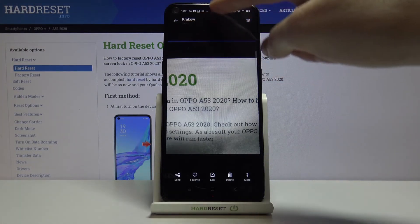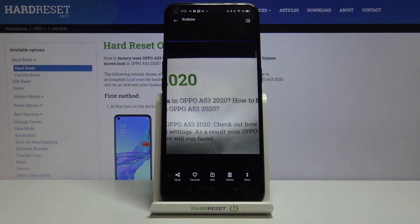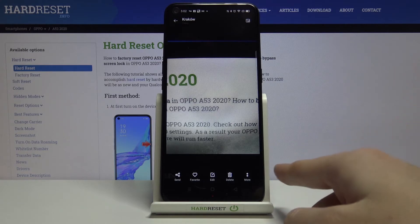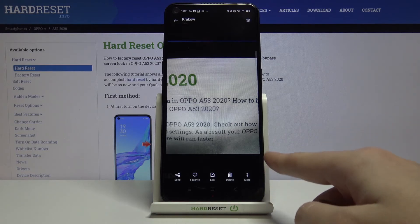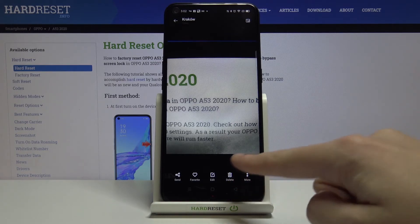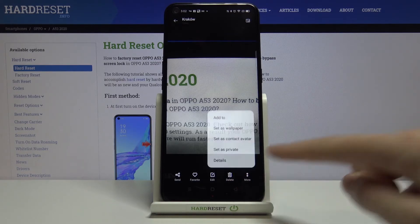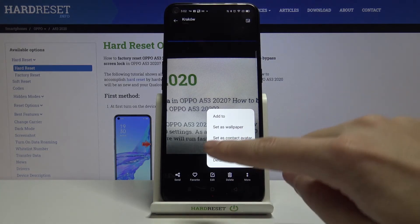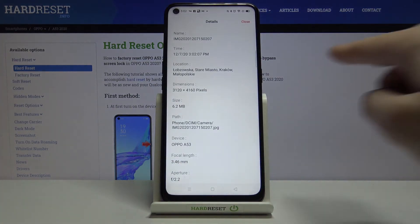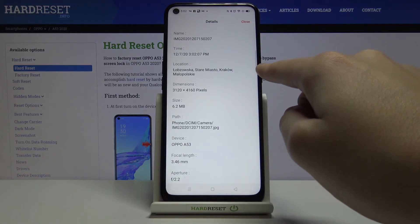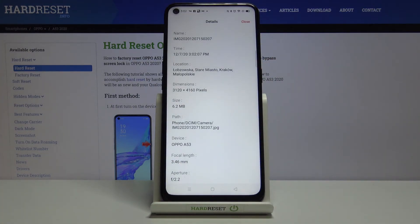As you can see here we have short information about the city where the picture was taken. To check more details about the location, we go to the right corner at the bottom, tap the button with 'more', and pick 'details'. At the third position we have the location with the full address.